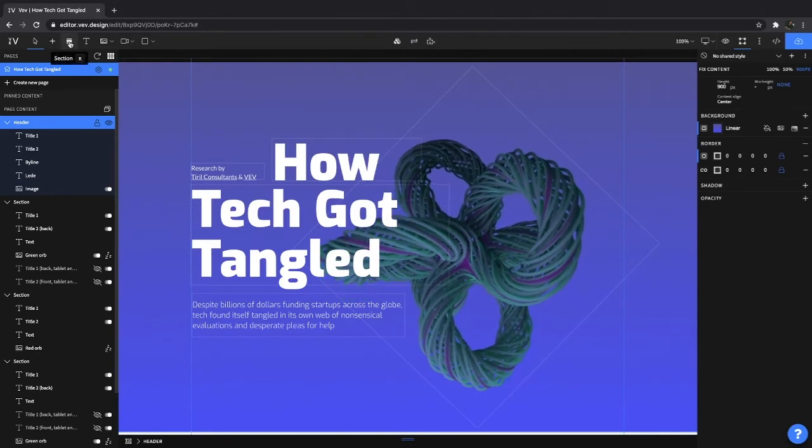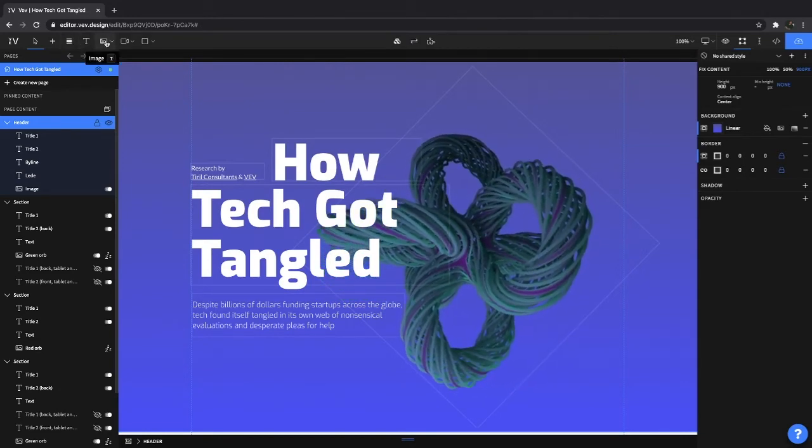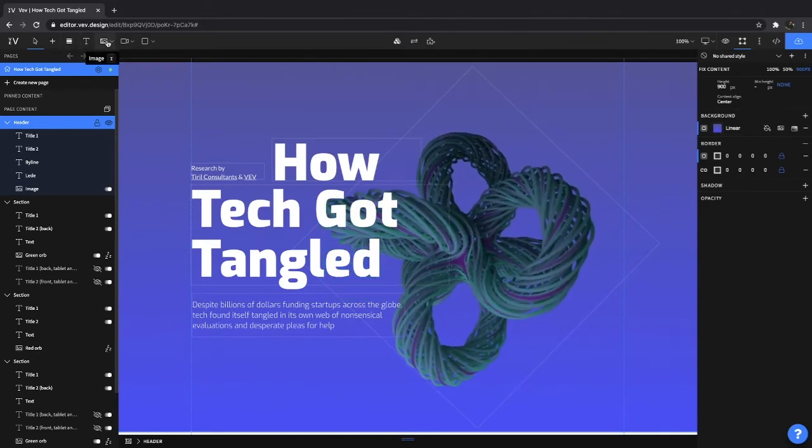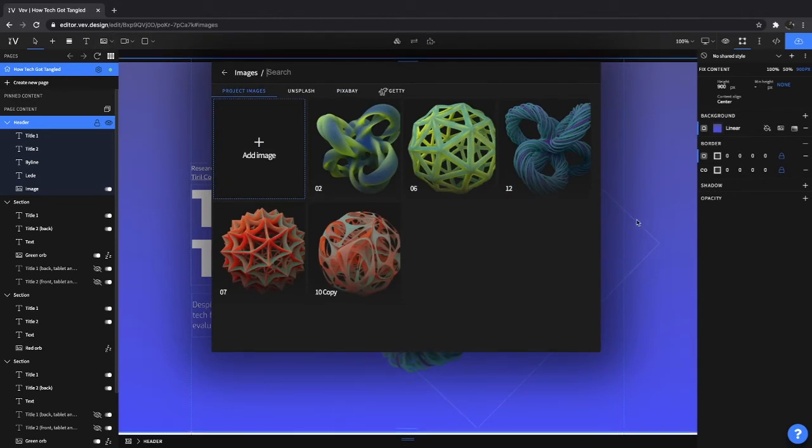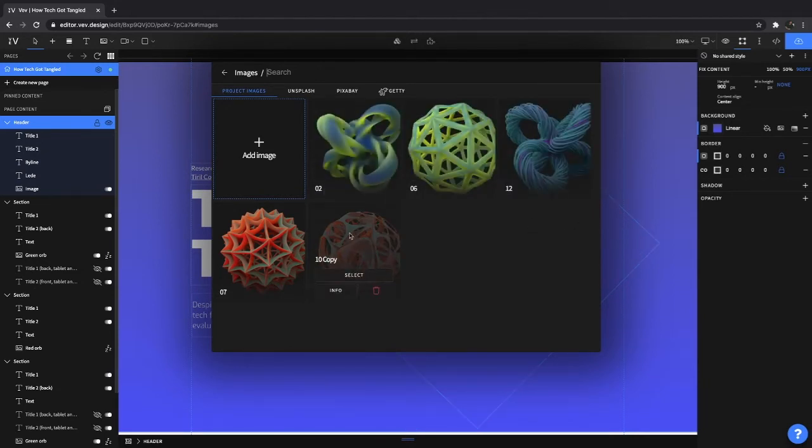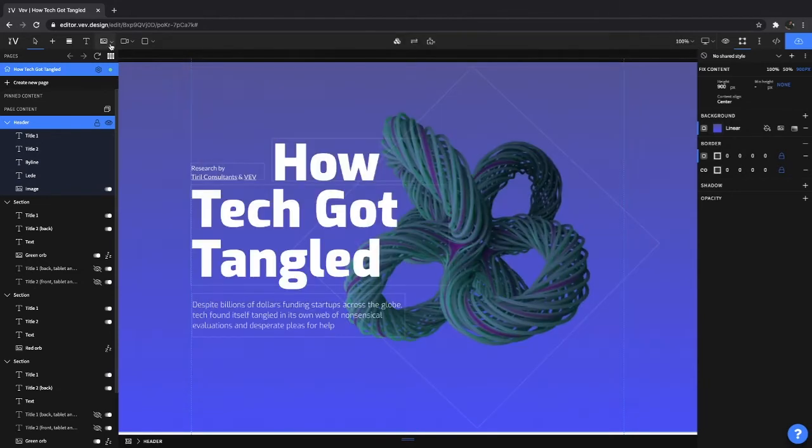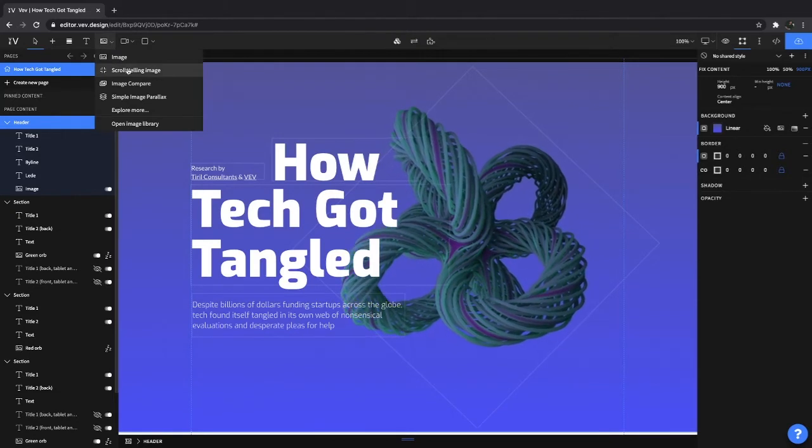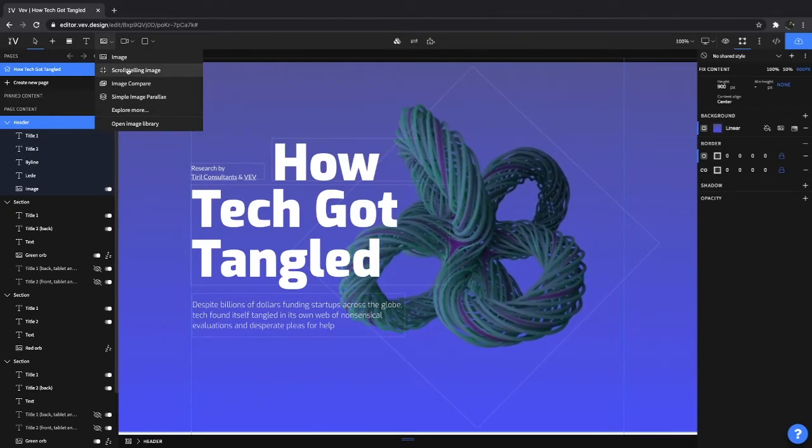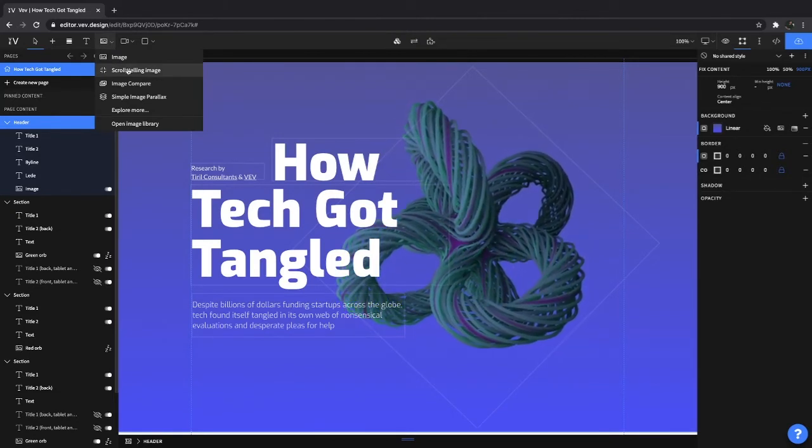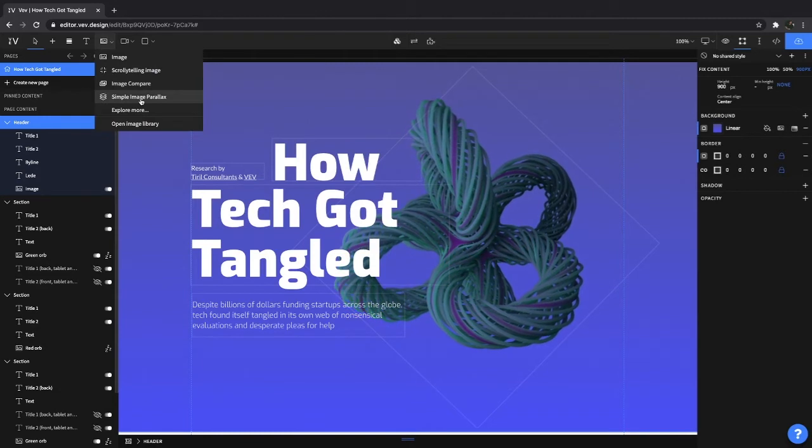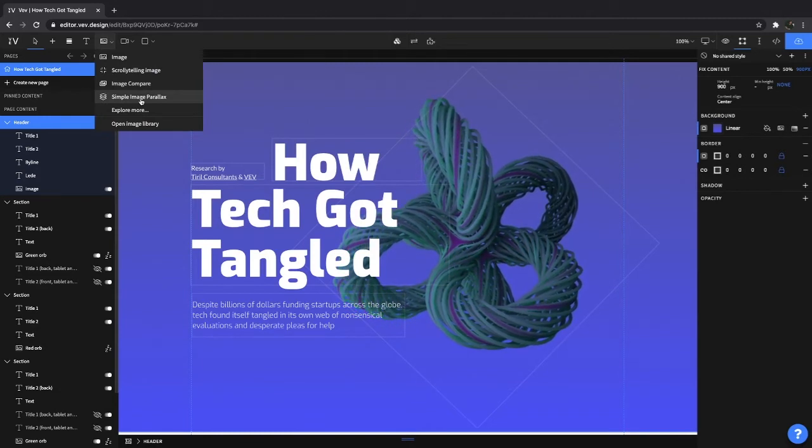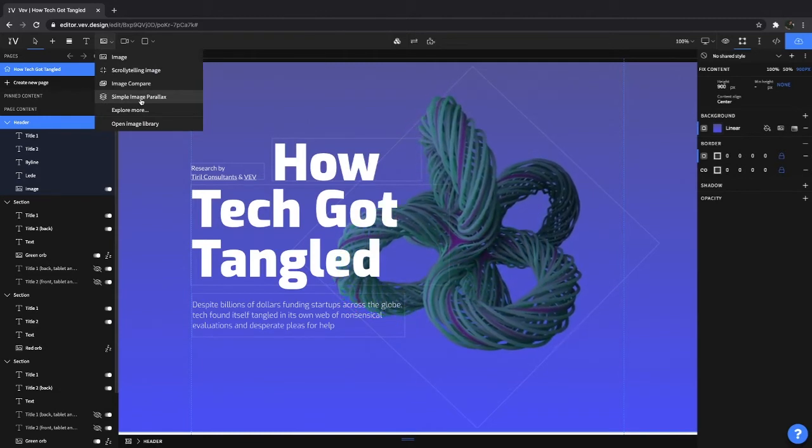We have our add section tool, text, images, and when you drop down here, you'll be able to do two things. If you're already looking at an image, you'll be able to just basically choose what you want. And also, you'll be able to choose between our different image features. We have things like scrolling tiling image, or image compare, simple image parallax. Highly recommend you to play around and see what each one does.